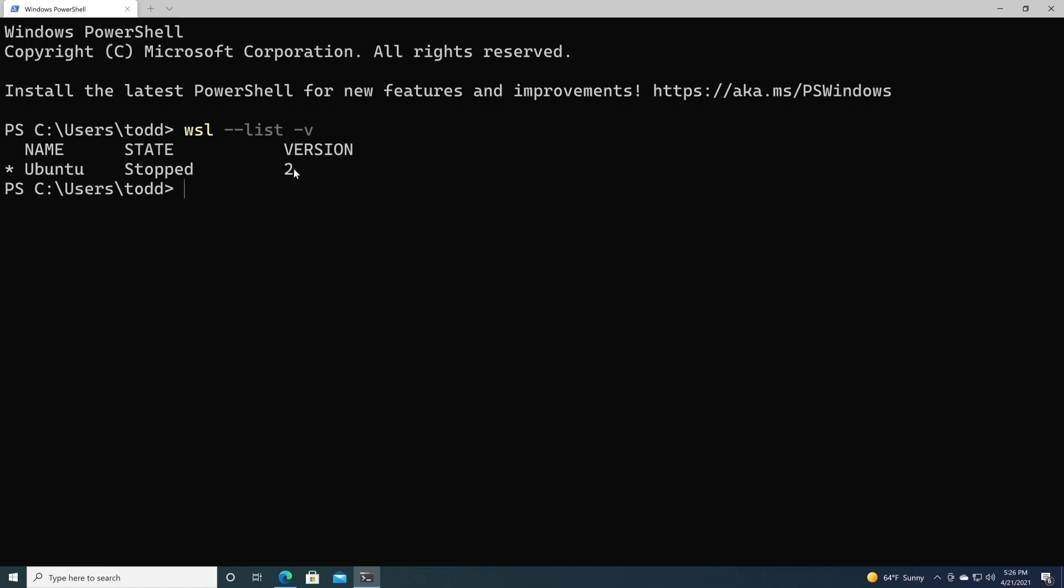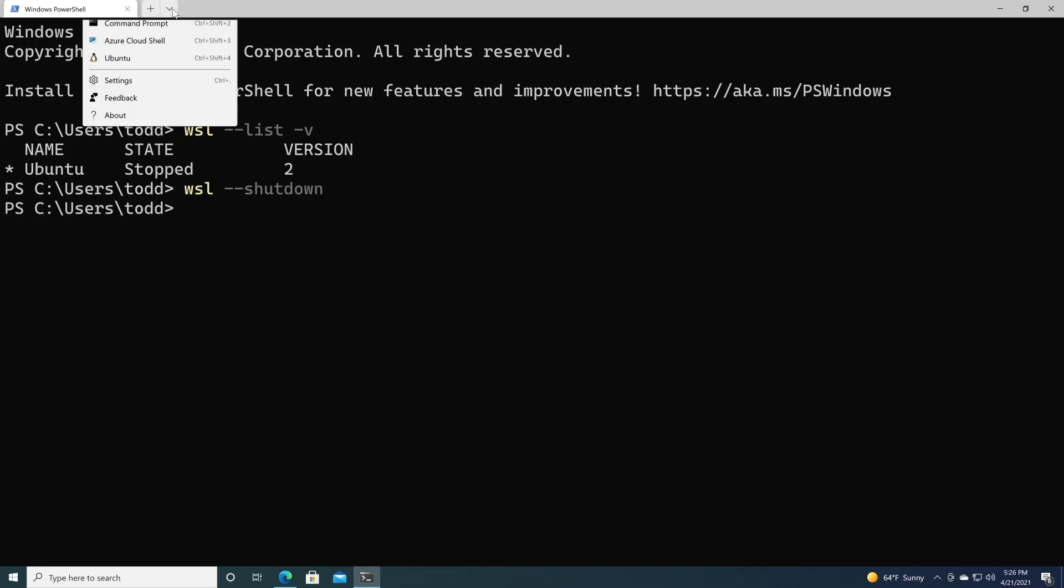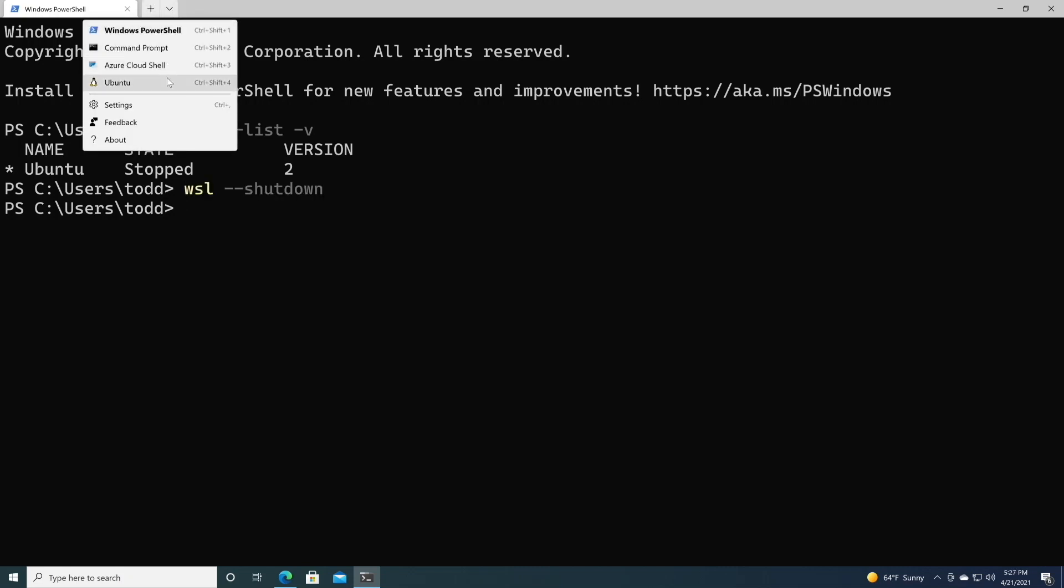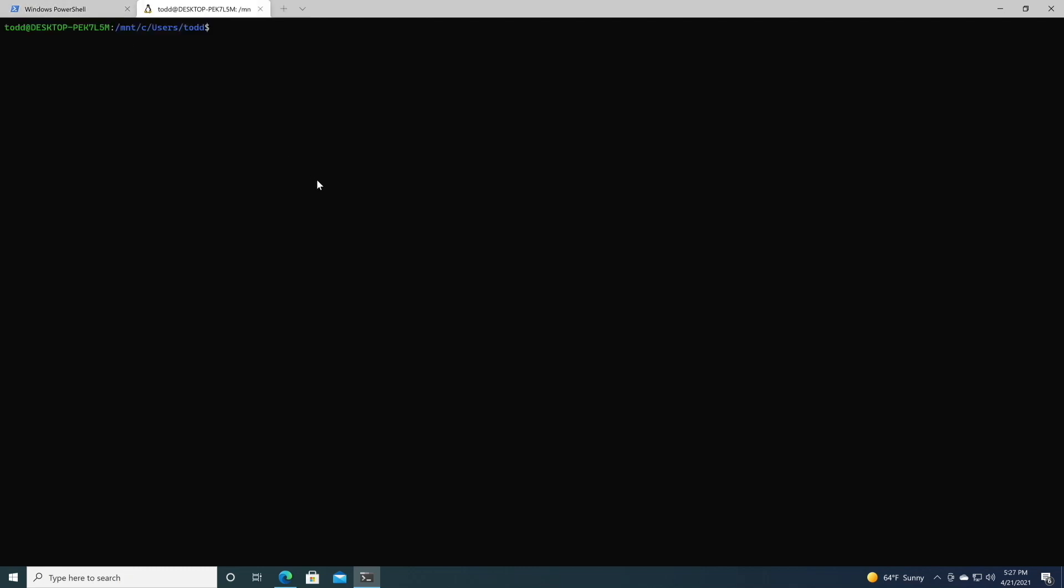If this is version 1 for whatever reason, you need to update it from version 1 to version 2, and we want to reboot WSL. So we'll do a shutdown, then we'll launch it, and this takes just a couple seconds. Let me zoom in so that you can see.